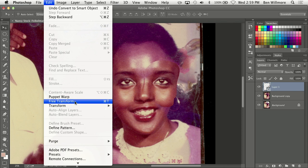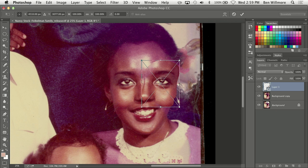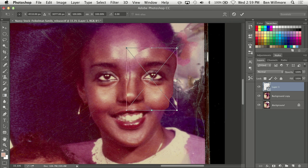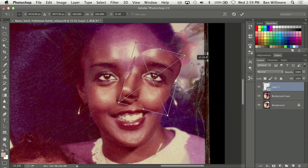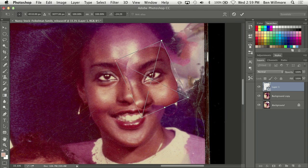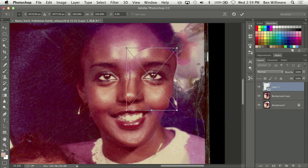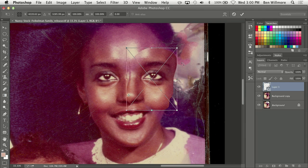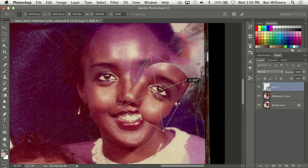I'll go to the Edit menu and choose Free Transform. When I do, you get little transformation controls. If I move my mouse outside of this rectangle, I can click and drag and you see how it rotates — but it pivots around the center. I'd rather have it pivot around the tip of her nose, because that's the part I lined up. So I'll click on the little crosshair in the center — that determines where it pivots from — and move it to the tip of her nose. Now if I move outside the rectangle and drag, you can see it's pivoting from her nose.